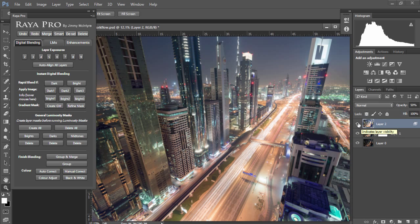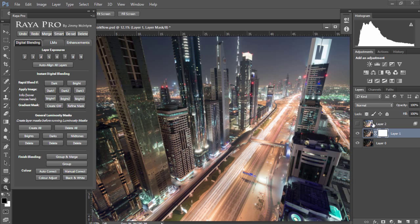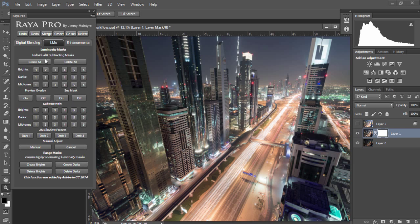Next I'm going to make this layer invisible and I'm going to use luminosity masks to isolate these highlights and restore them from the darker exposure. To do that we're going to go to luminosity masks and choose create all.